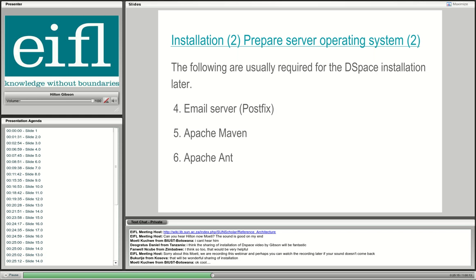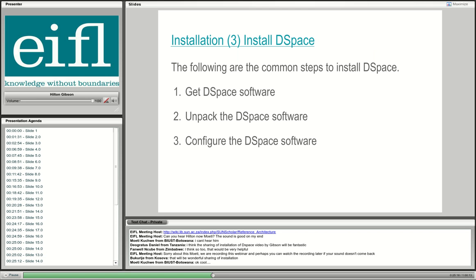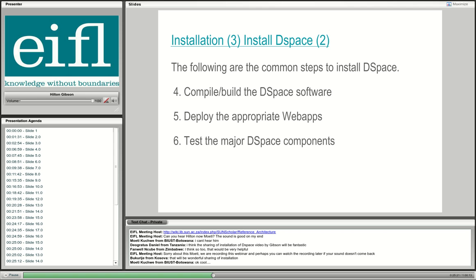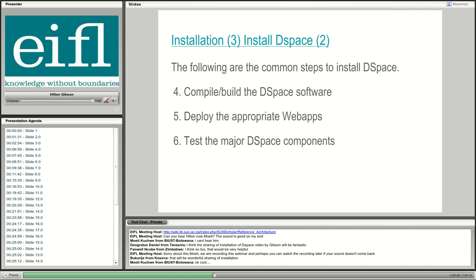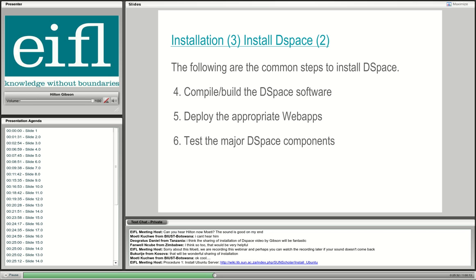It's difficult to automate this installation at the moment — it's fairly complex. But once the DSpace community settles on one user interface, it will be much simpler. After configuration comes the compile and build of the DSpace software, deploying the appropriate web applications to the Tomcat web app server, testing the DSpace database connection, and testing the ability of DSpace to send email. Those are the two most important post-build tests.